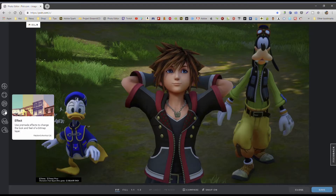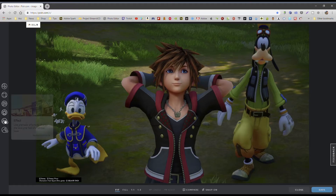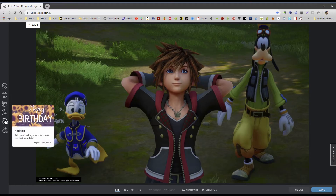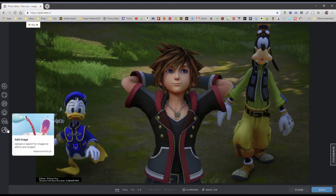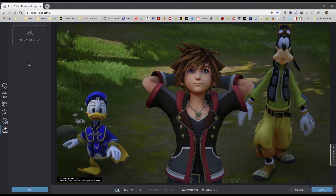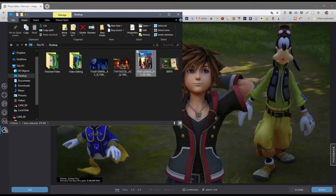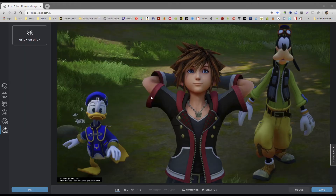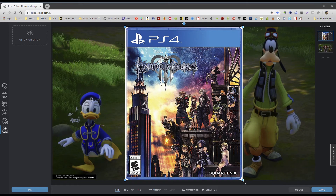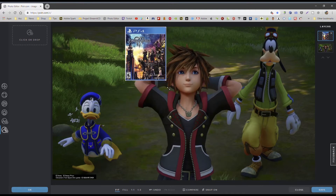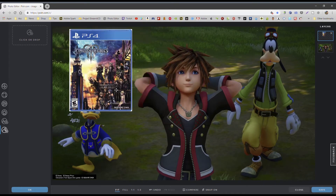Over here you have crop and rotate, which are self-explanatory. Adjust lets you change colors and lights. Effects lets you use pre-made effects to change the look and feel. You can add text and add images. I'm going to start right here with add image because I really like this feature. Let's say I want to add an image — I'll add the cover of this game to my thumbnail.